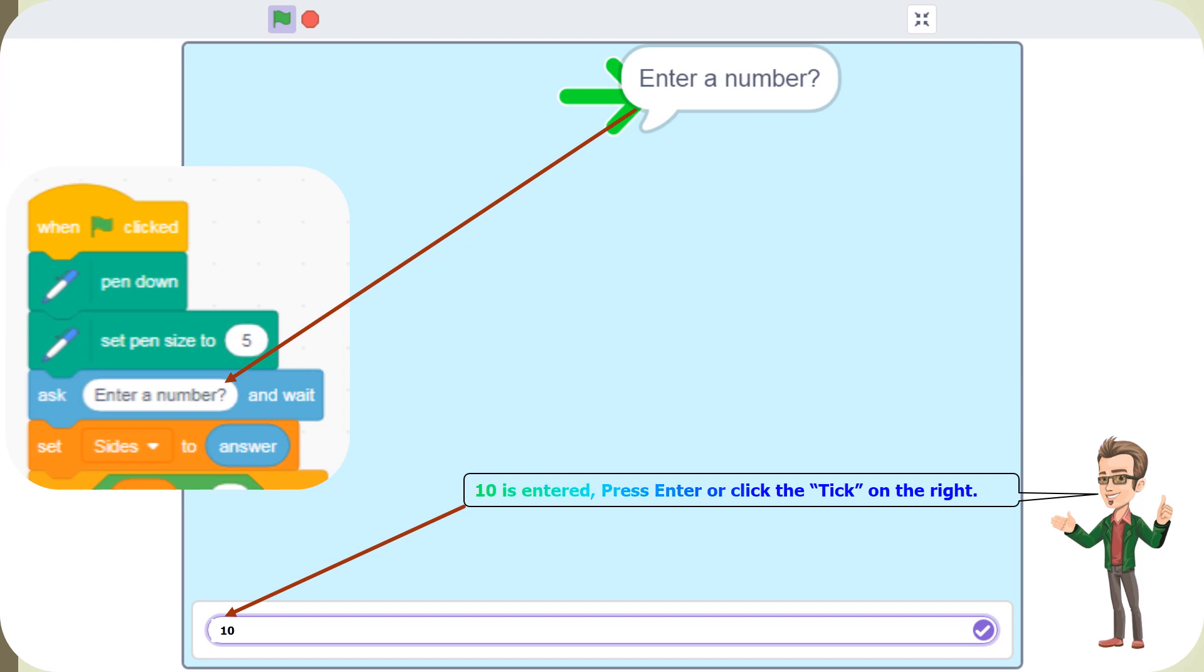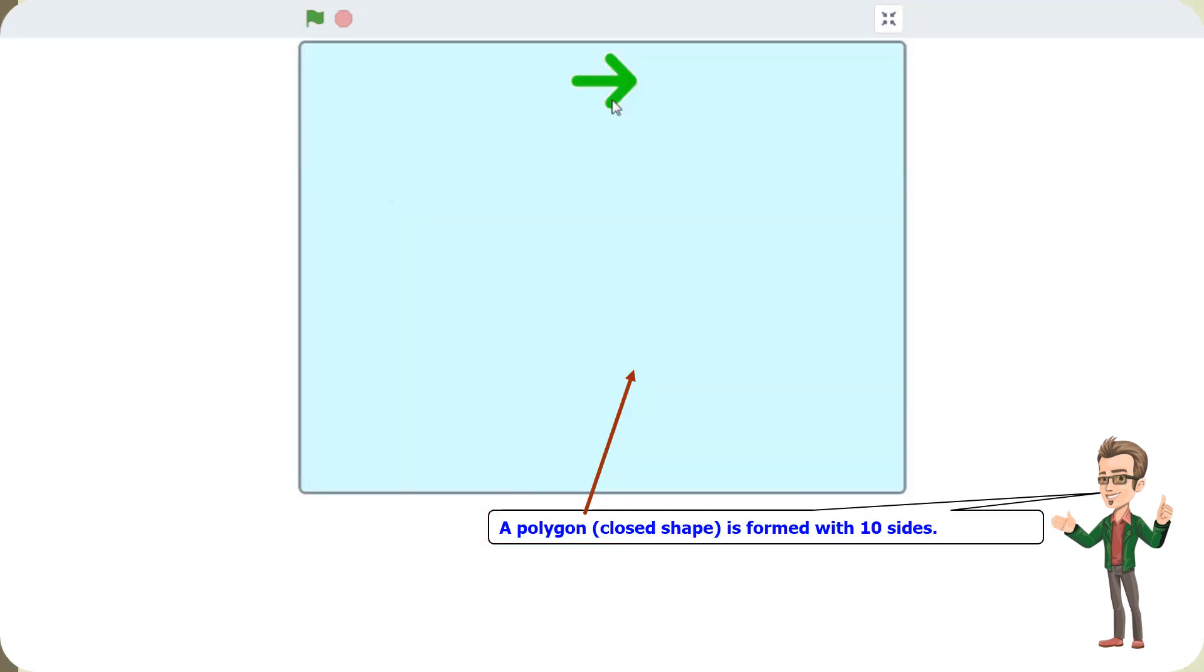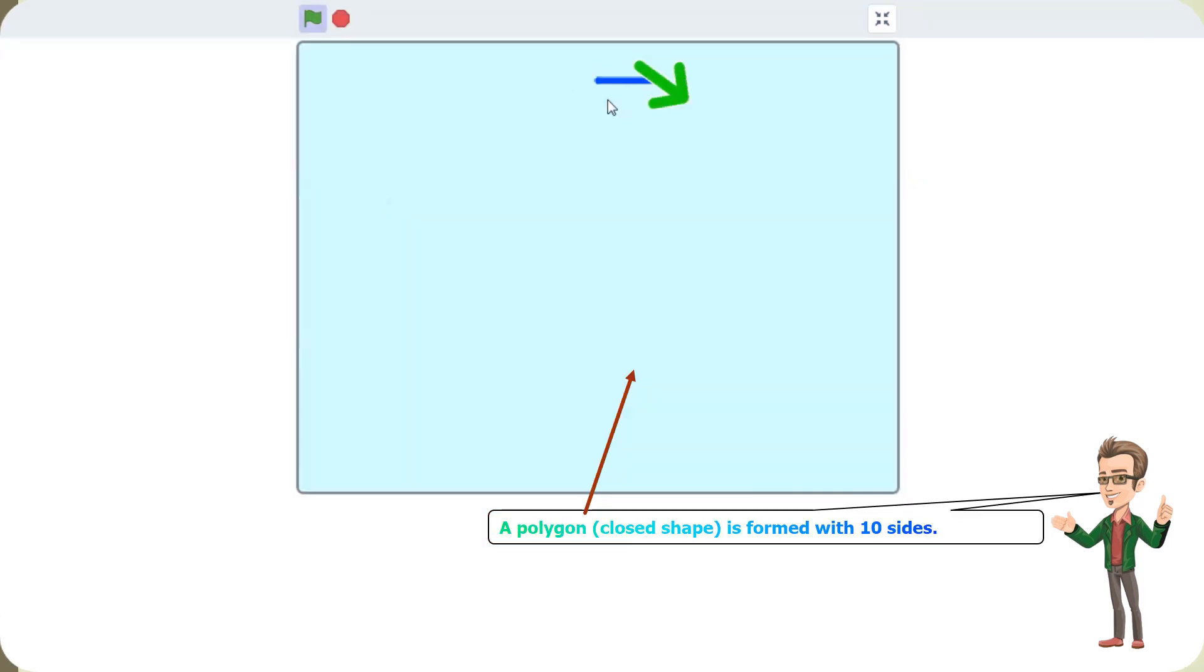10 is entered. Press enter or click the tick on the right. Now click on the sprite. A polygon, closed shape, is formed with 10 sides.